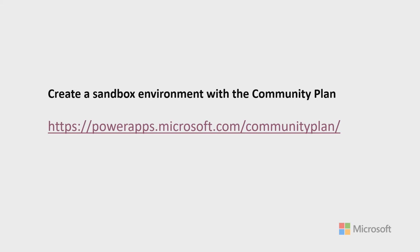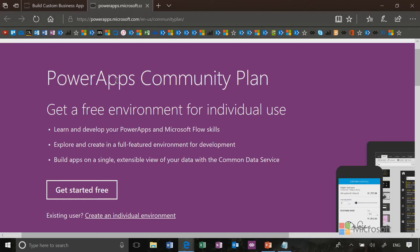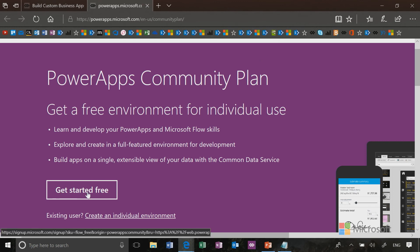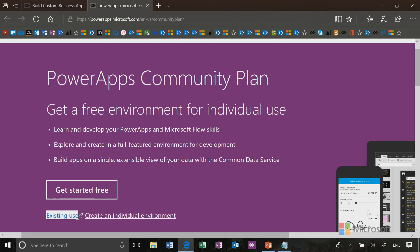Step one, head over to this URL. The Power Apps Community Plan is a free environment for you to use for sandboxing all of what we're going to do today. You can start right away if you have an Office 365 or Dynamics 365 account. You can create your individual environment by signing in with your cloud portal subscription.